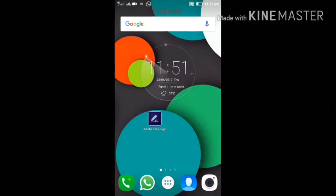This is the application called Adobe Fill & Sign.